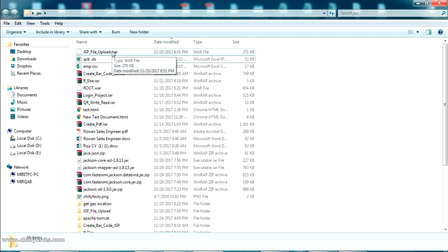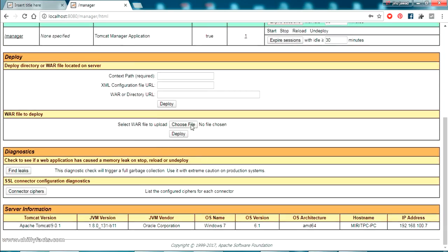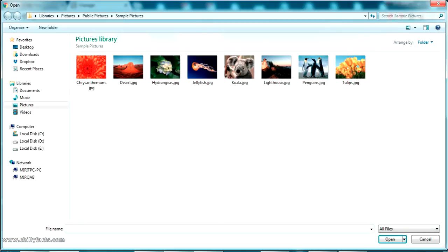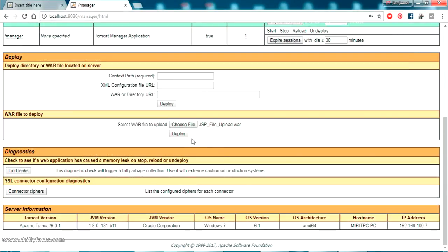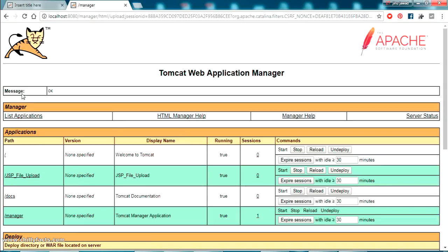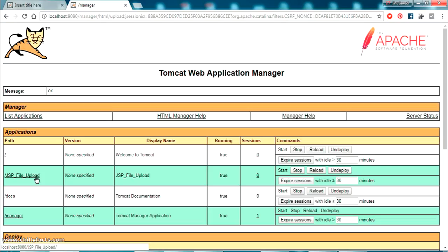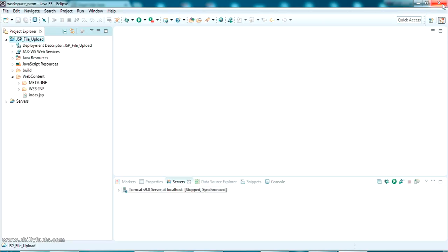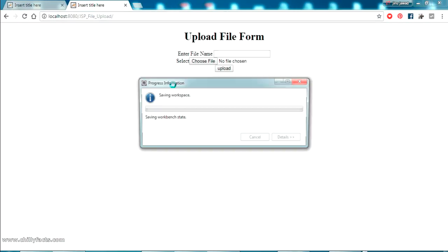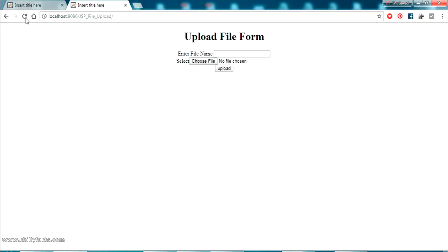Here is the generated WAR file for the file upload project. Now I'll host this in our Tomcat server. Scroll down in the Tomcat Manager to 'Select WAR file to upload', click 'Choose File', and navigate to the location of your WAR file on the Desktop. Select it and click Deploy. The project has been deployed in the Tomcat server. Clicking on it takes you to the project. I can now close Eclipse and the application will keep running.